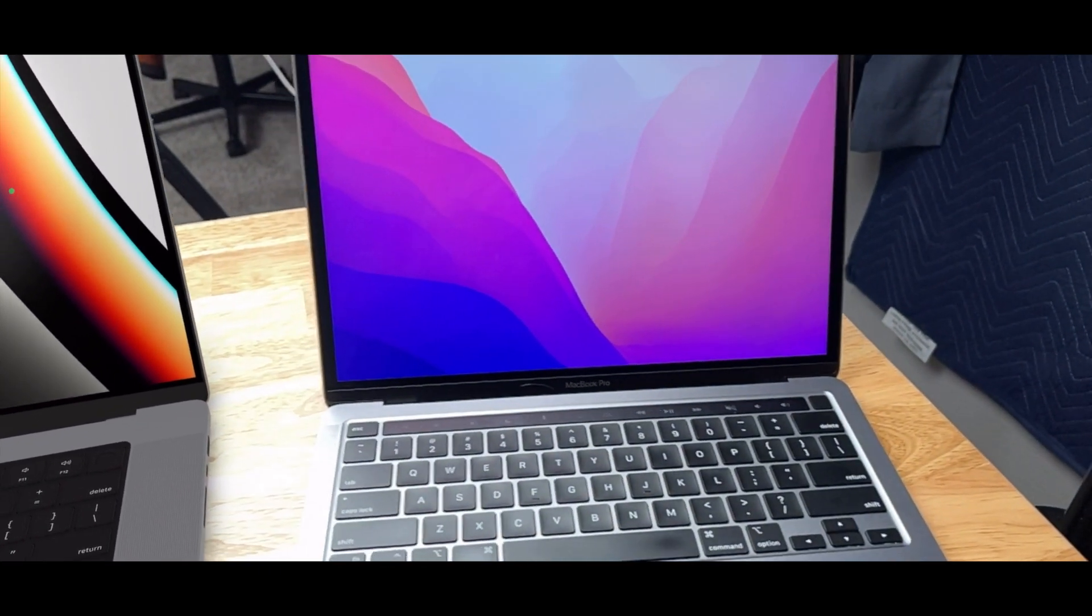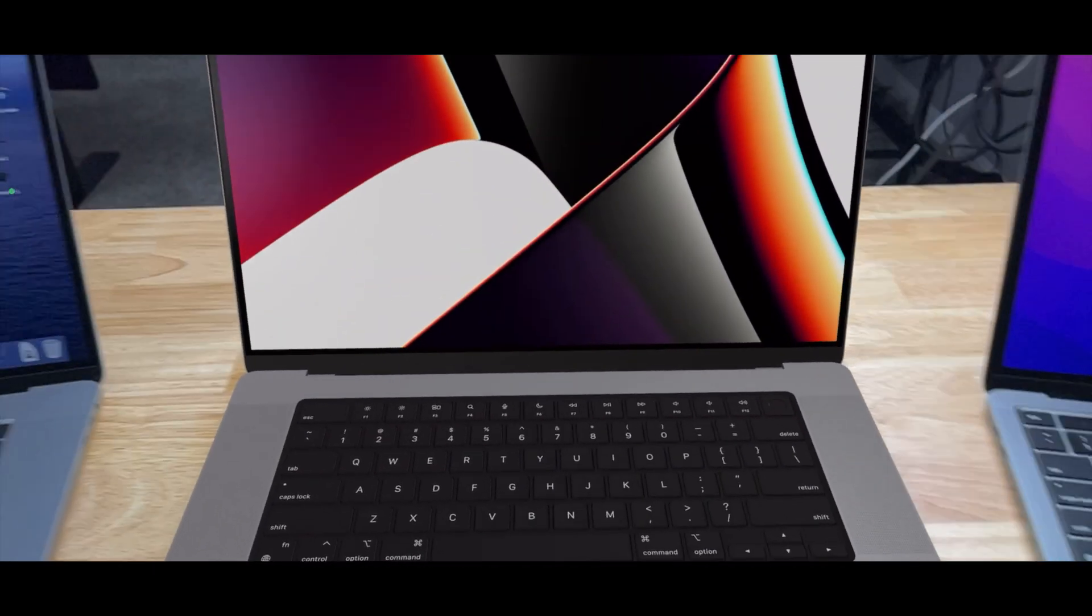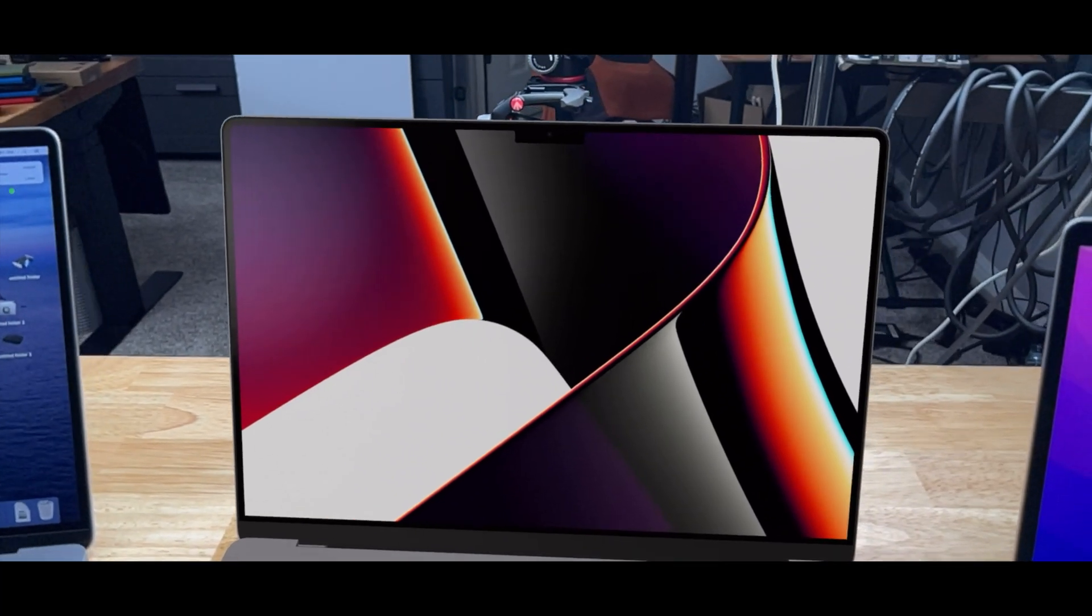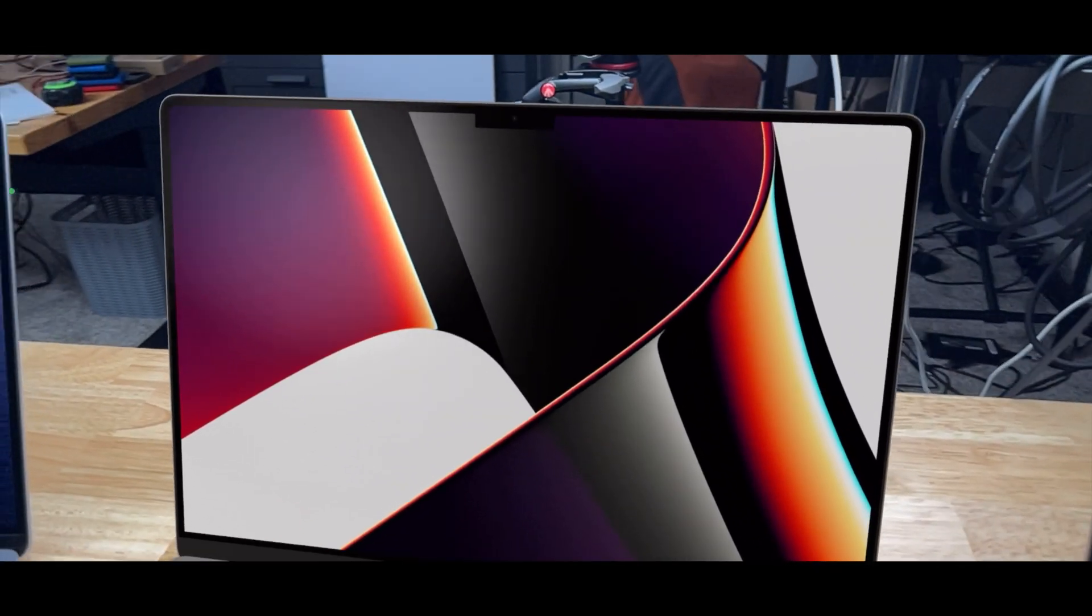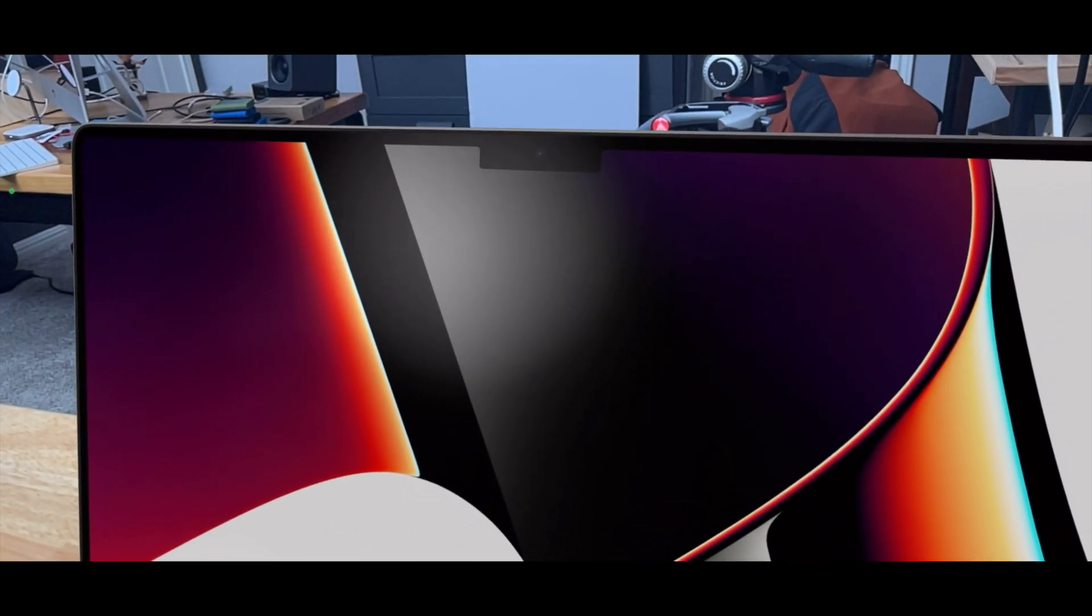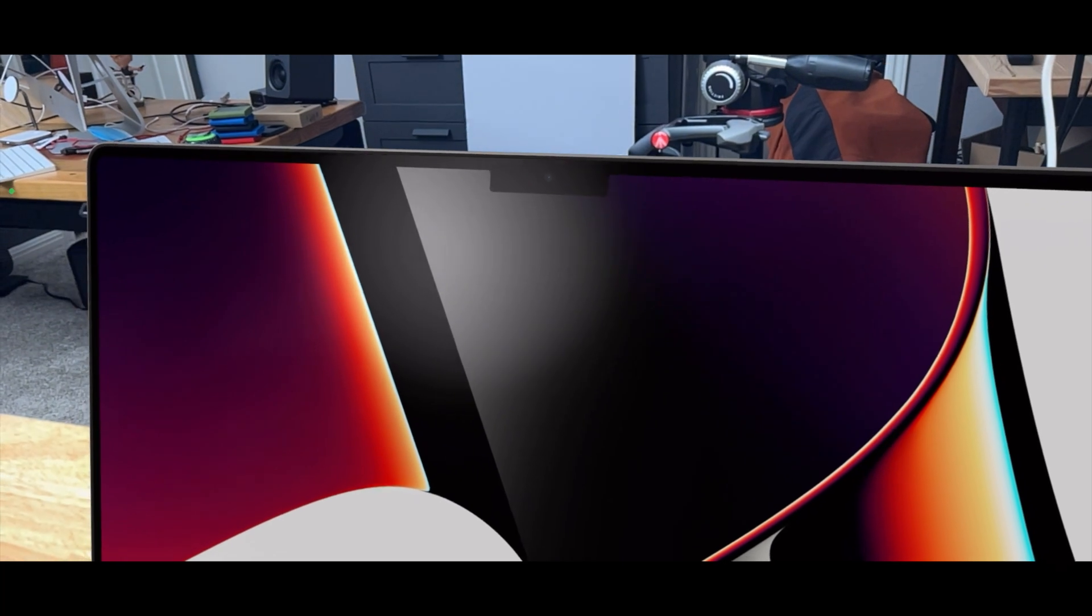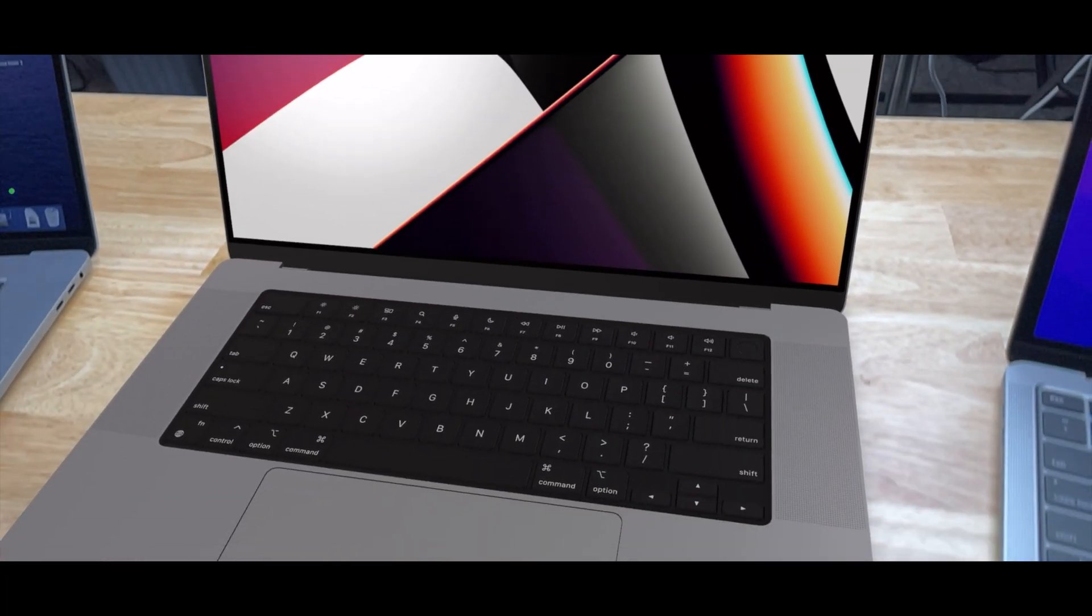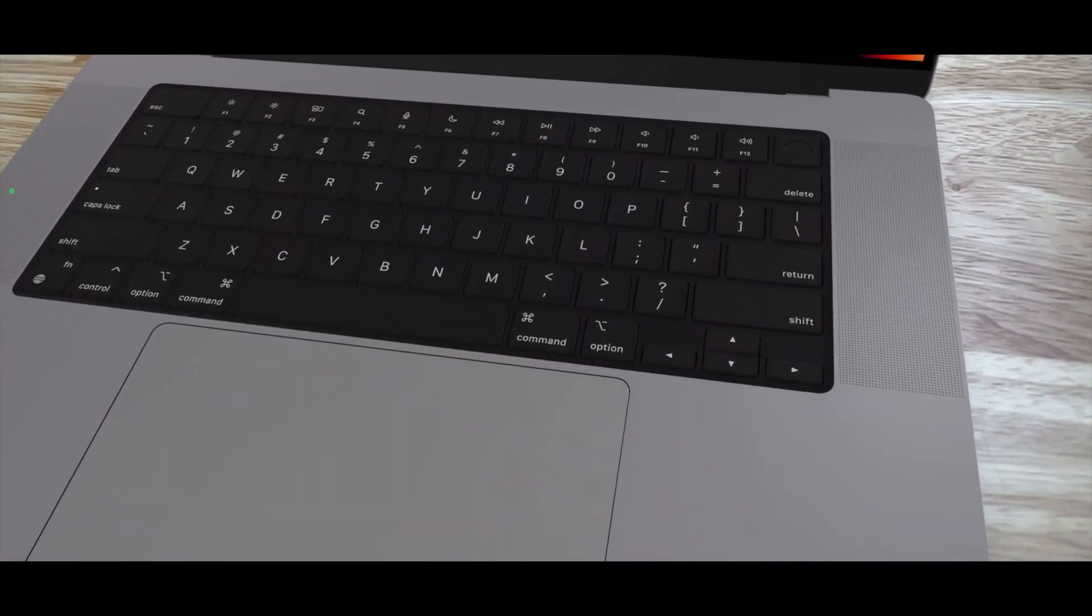You can see all of the new design features including the much thinner bezels and the notch up top, which is actually more squared off than I thought it was going to be.